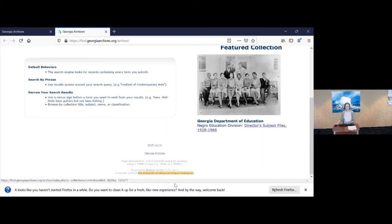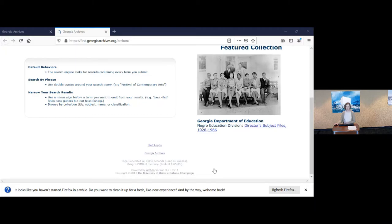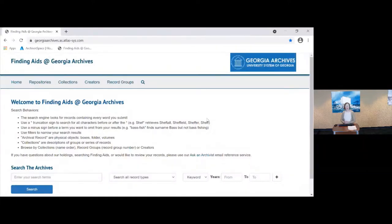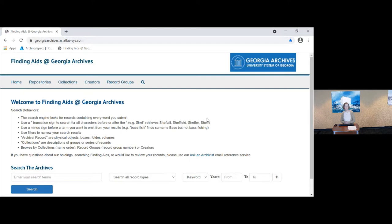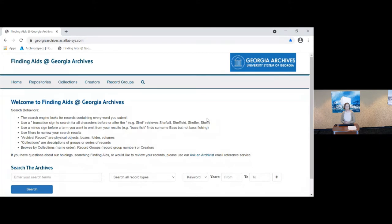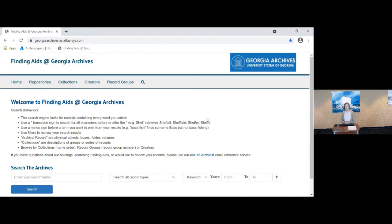What we chose was a product called ArchivesSpace. This product is a software product that's used by many archives around the country for managing their archival collections and also for their public user interface, their database for their collections. Because it's so widely used, this is the product that we chose now and it behaves, it's organized a little bit differently from the old finding aids database and the searching is a little bit different. So we're going to go over this today and show you the interface and how to navigate around it and how to conduct searches.